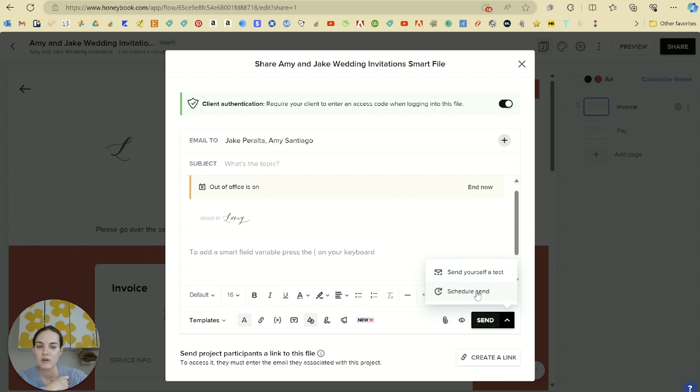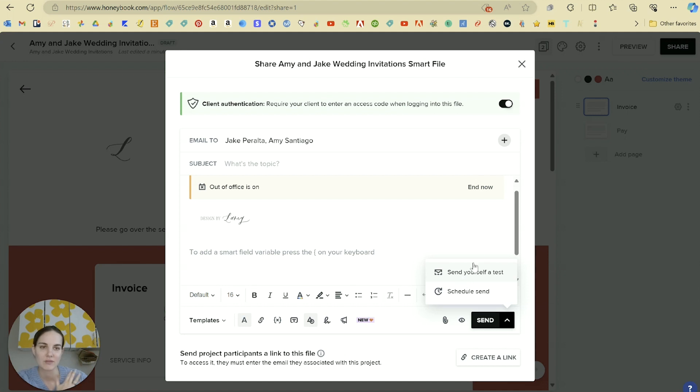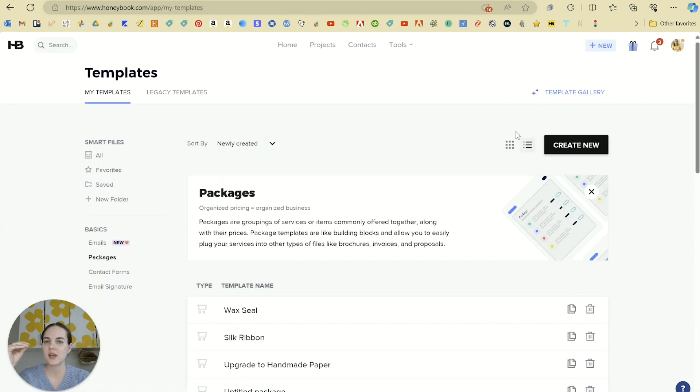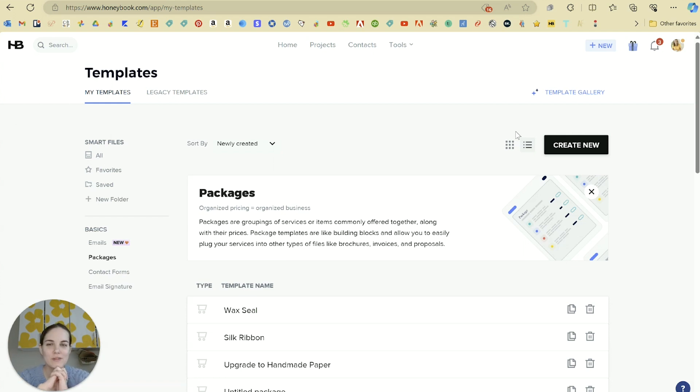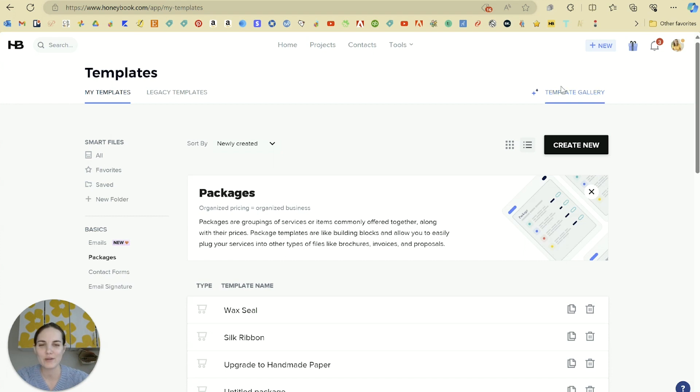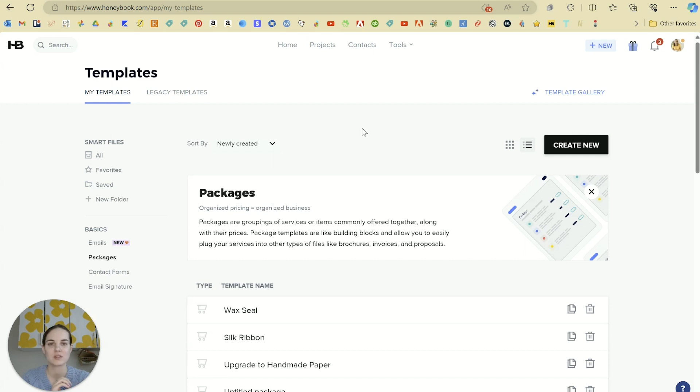I definitely recommend those test emails at first, just to see how this all is going to look to your client. So in putting together your packages and invoices, we touched a little bit on smart files and you saw the very basic overview of that. So in the next section, I'm going to go into smart files more in depth and explain how all of this starts coming together.